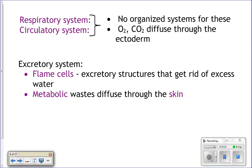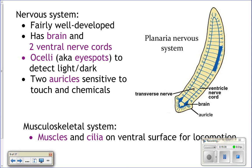Flatworms actually have a brain, visible near the head region, along with two ventral nerve cords running down either side of the body connected by transverse nerves — it looks like a ladder. This nervous system coordinates movement and muscle contraction. They also have ocelli, which are eye spots that detect light from dark, and structures called auricles — two protrusions off the side of the head bearing chemosensitive and touch-sensitive cells for finding food and detecting predators.